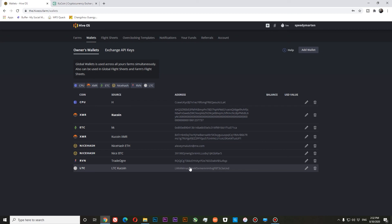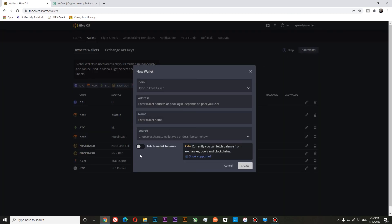Also, for some exchanges you can activate Fetch wallet balance. This is currently in beta and will show your wallet balance in your HIFOS dashboard.